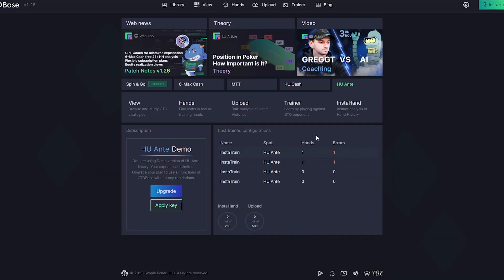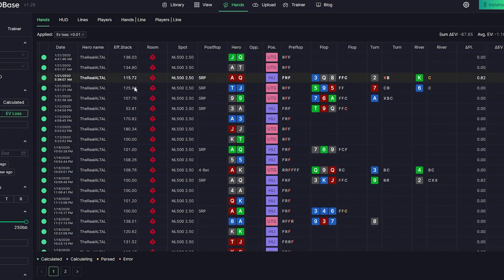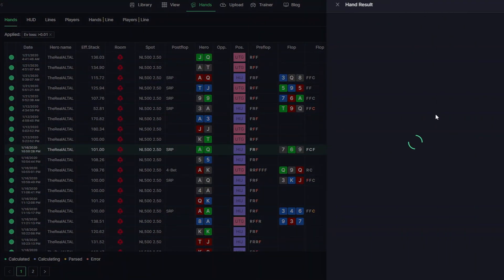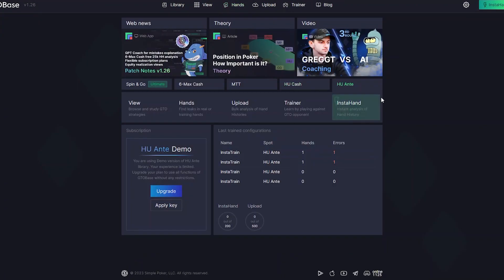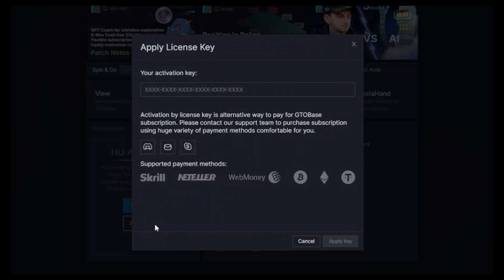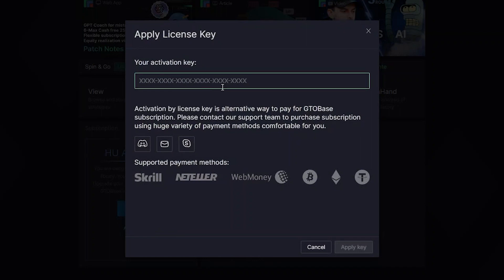We also got rid of some limitations for those who don't renew their subscriptions. For example, there are no more restrictions for uploaded hands in the hands tab — previously, if your subscription expired you could no longer review your hands and see EV loss. Now you get access to those hands forever. For payment, the default option is by credit card via FastSpring, a very safe service. If you can't use a credit card, contact our support team to purchase a license key using Skrill, Neteller, WebMoney, and more.